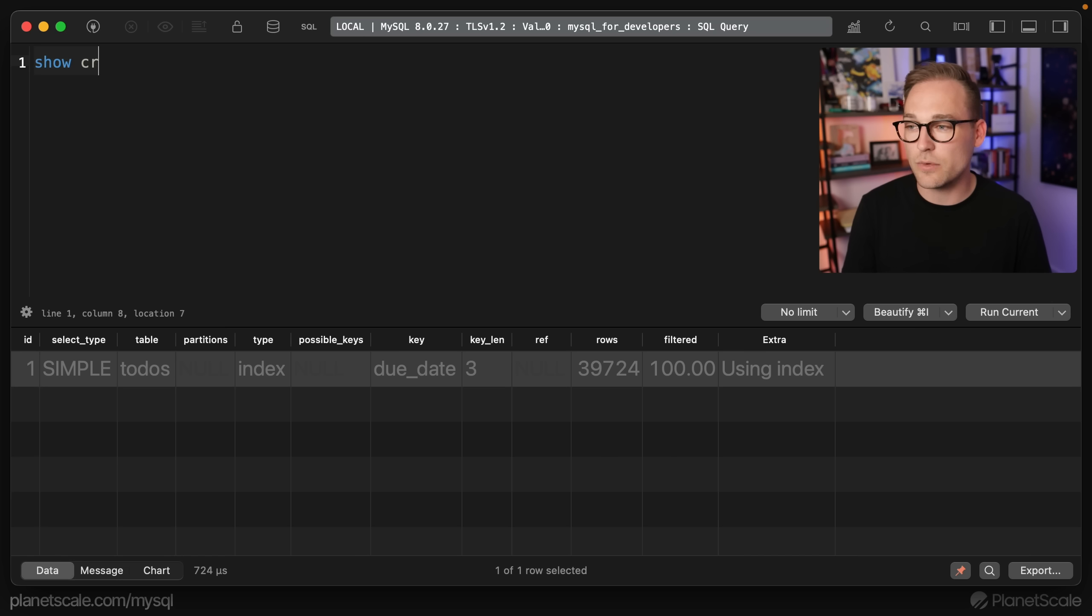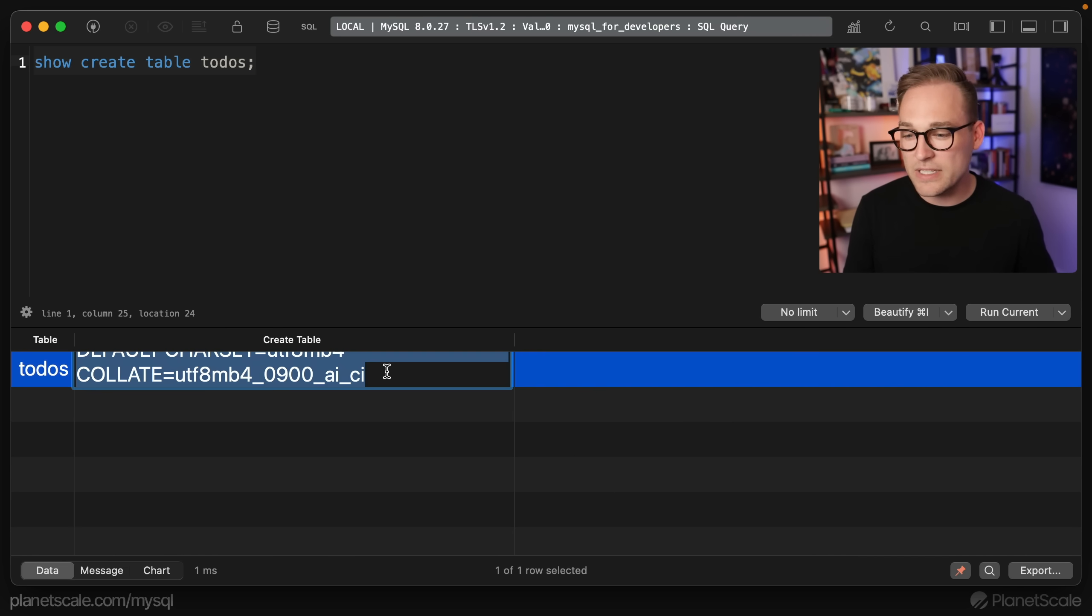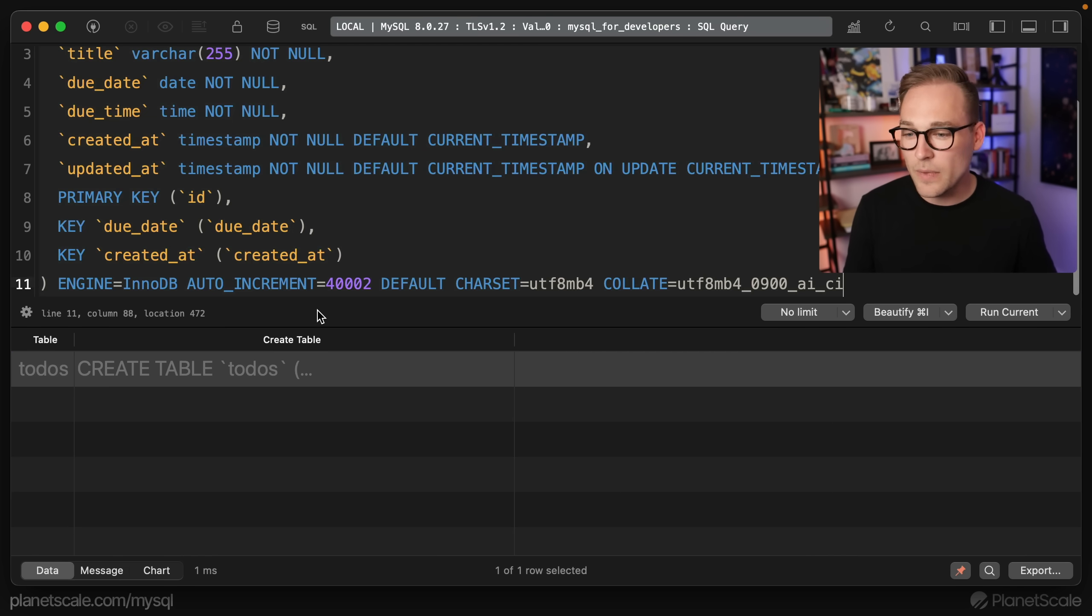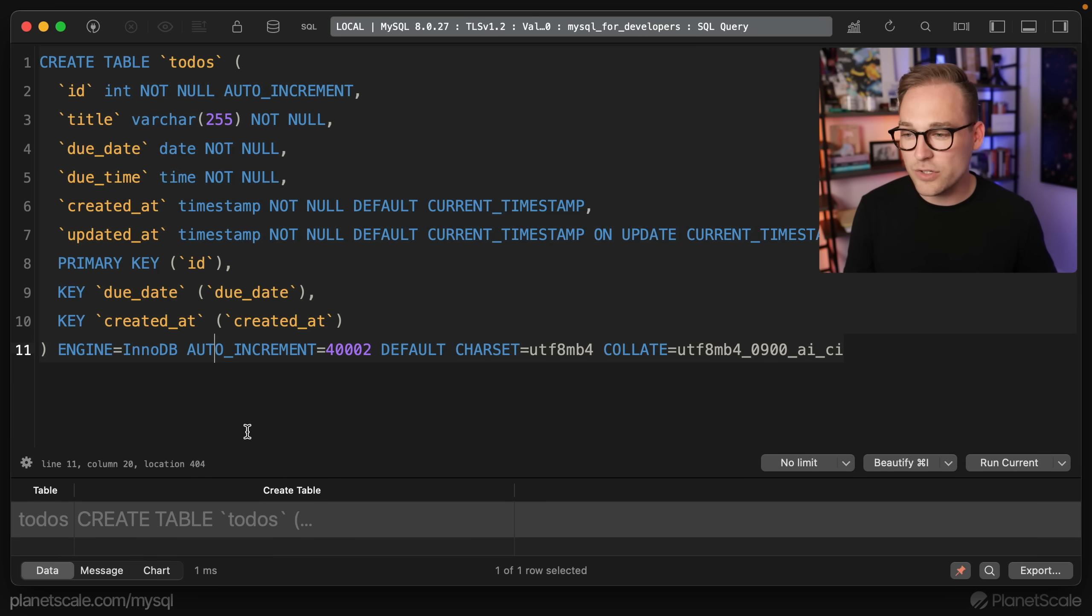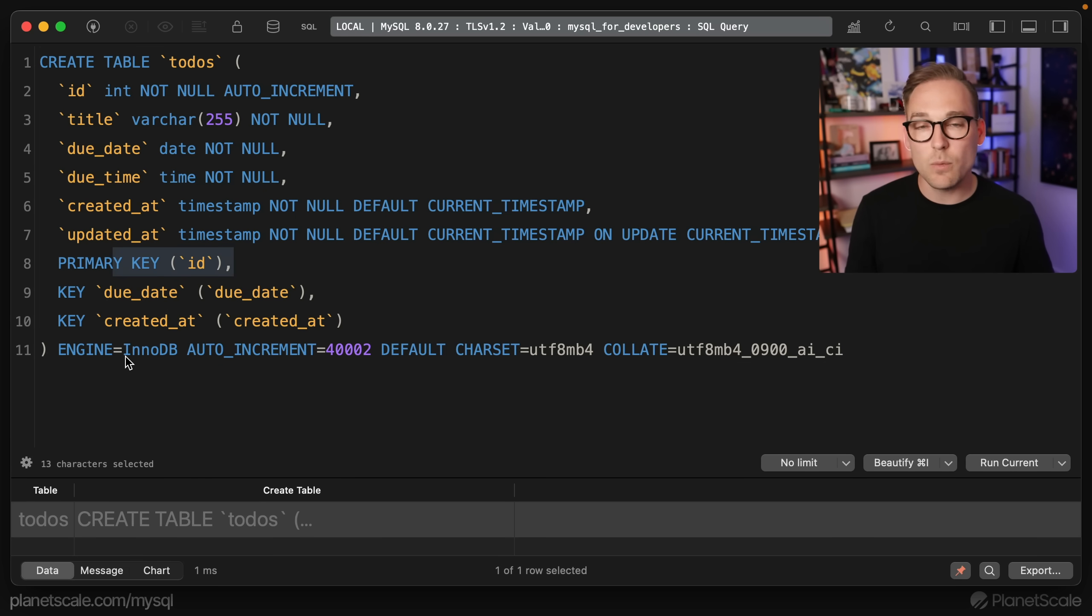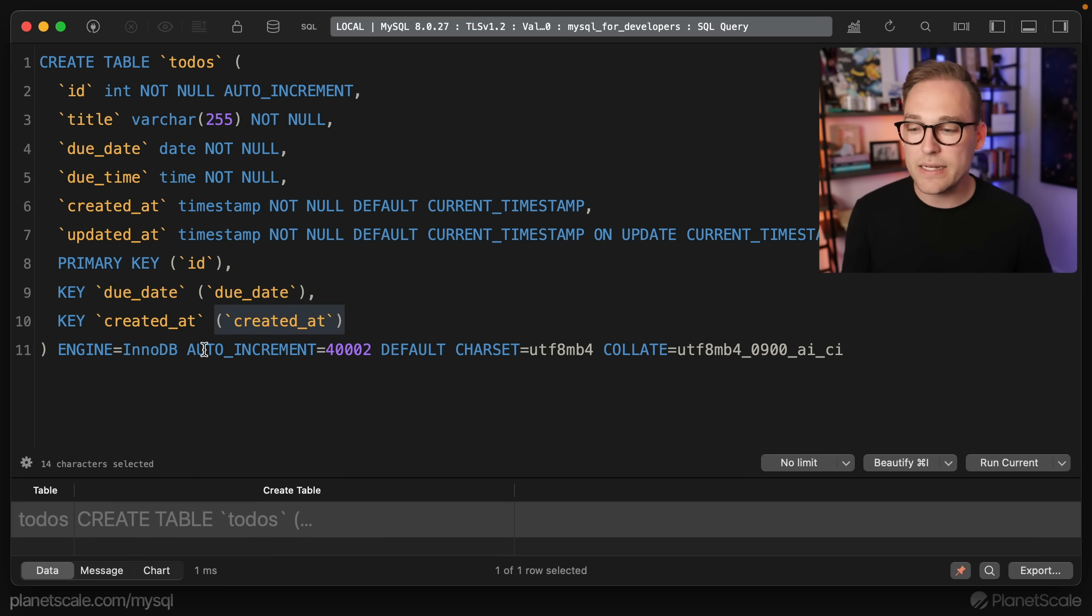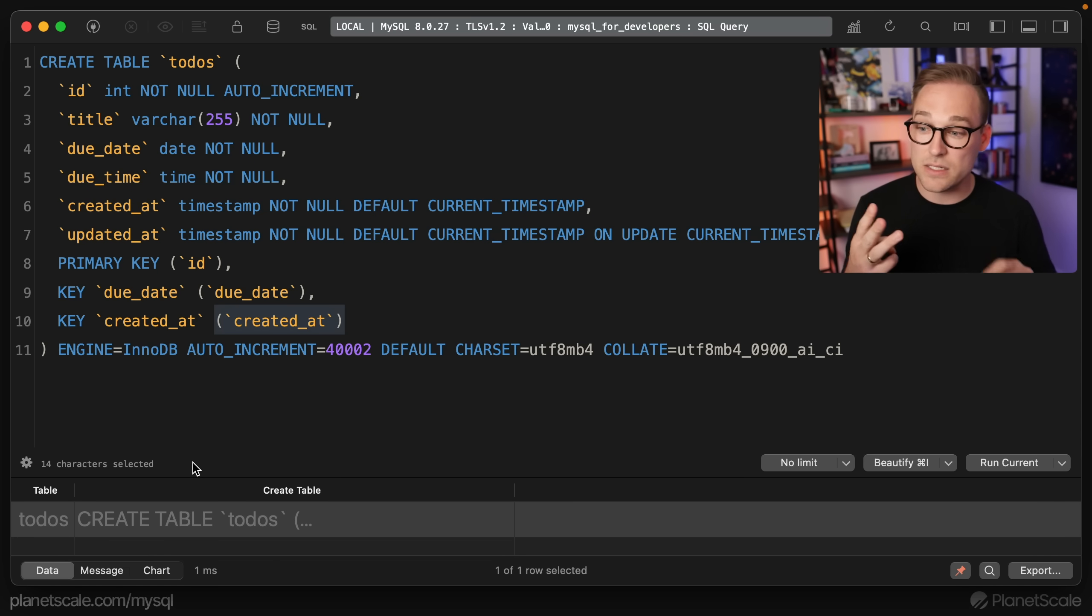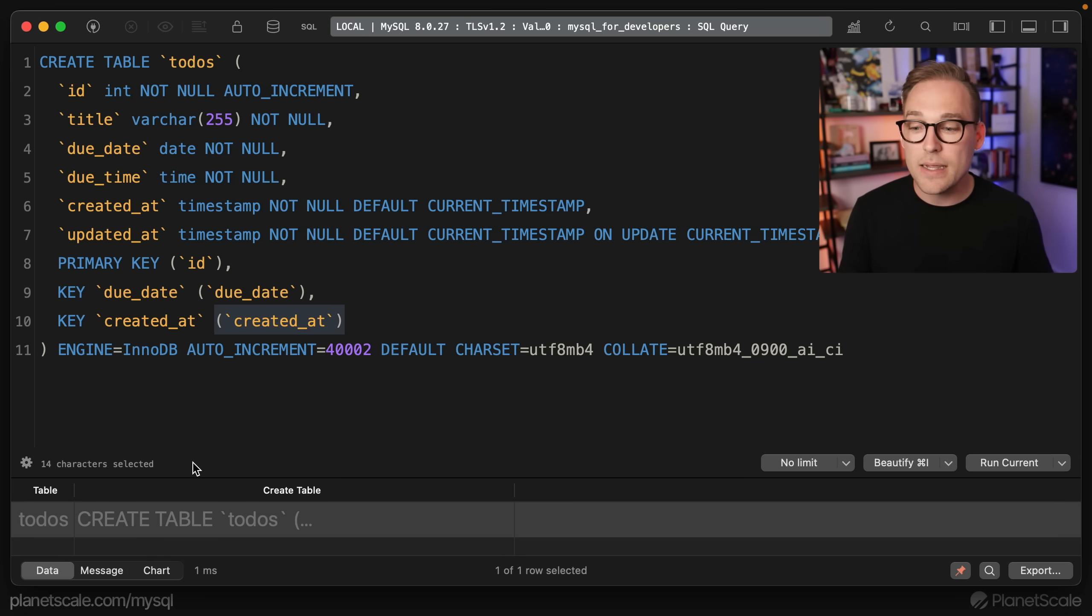Let me show you the structure of this table. SHOW CREATE TABLE todos, and we'll pull this out here. And if we take a look at the structure of this table, we have a key, we have the primary key, which is ID. And then we have a key on due_date, and we have a key on created_at. So we have three indexes, ID, due_date, and created_at.